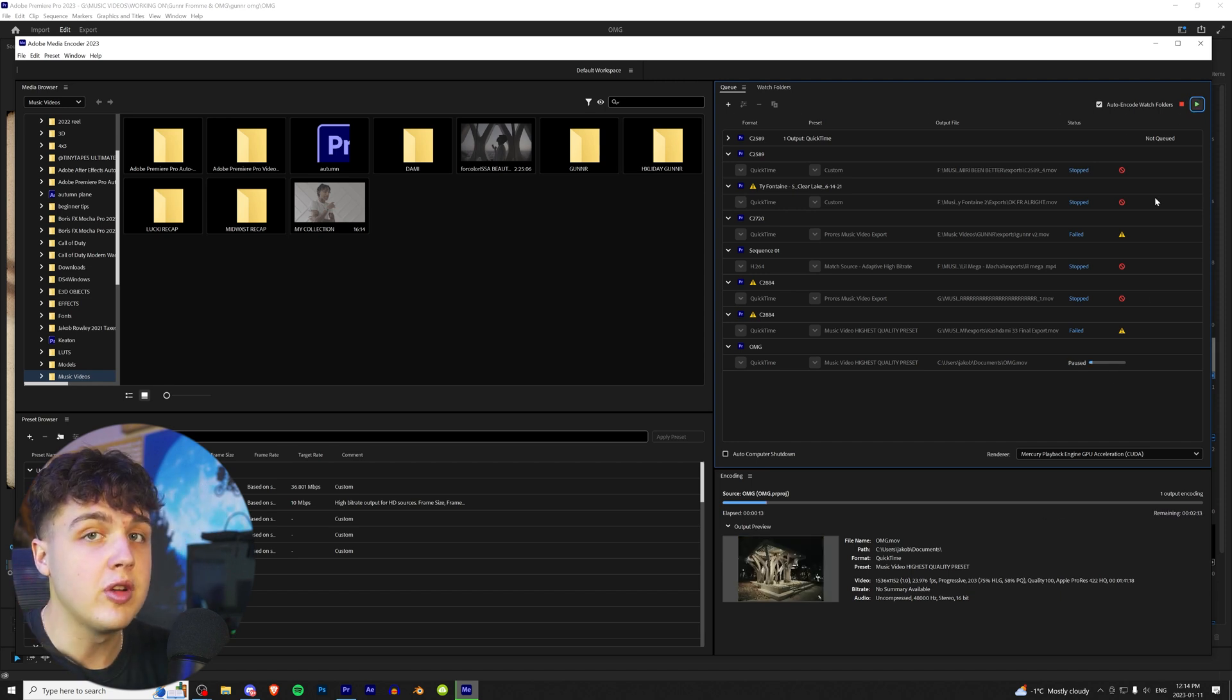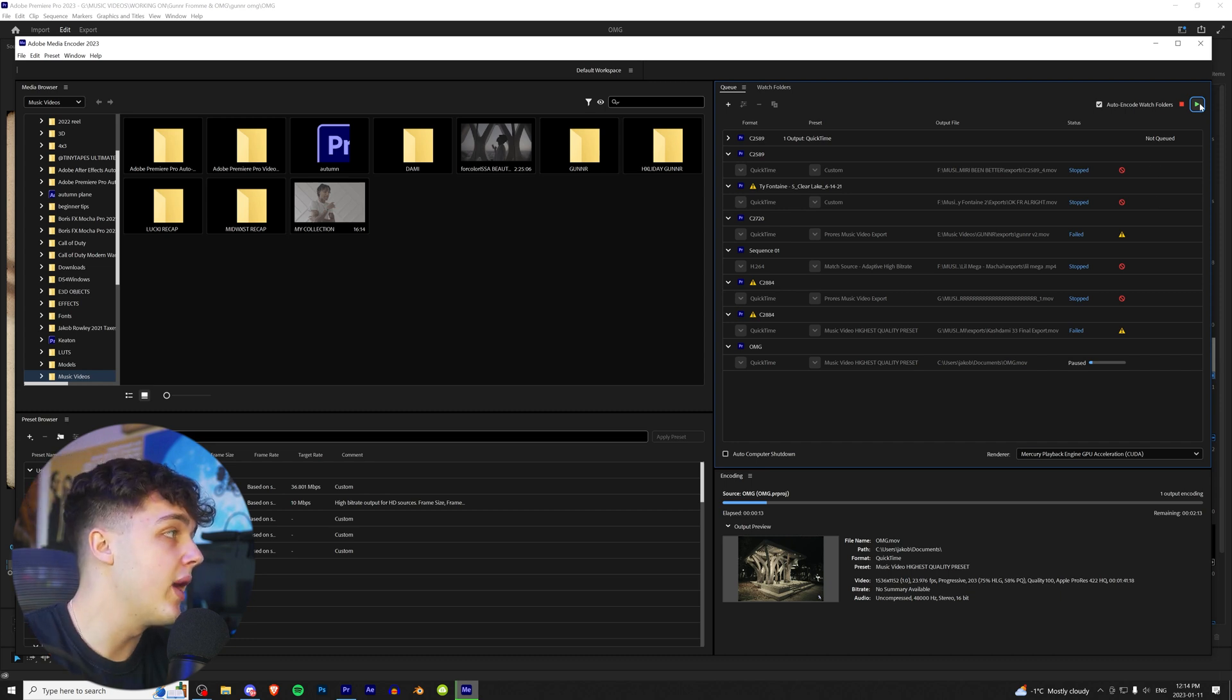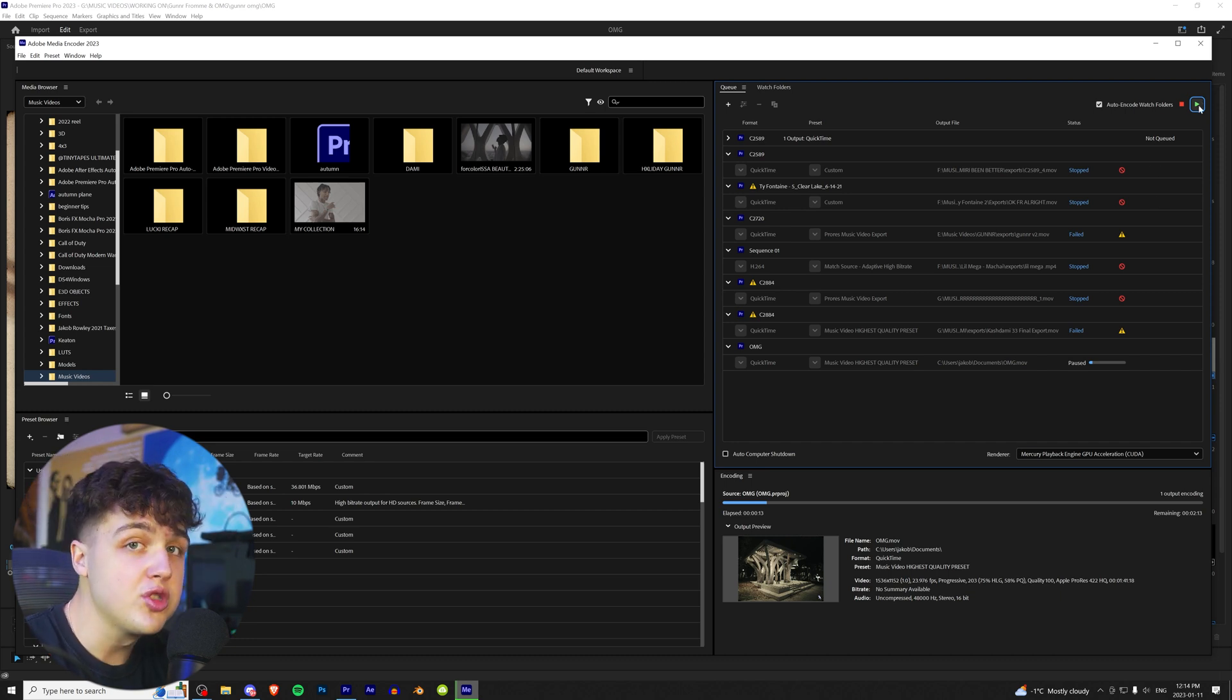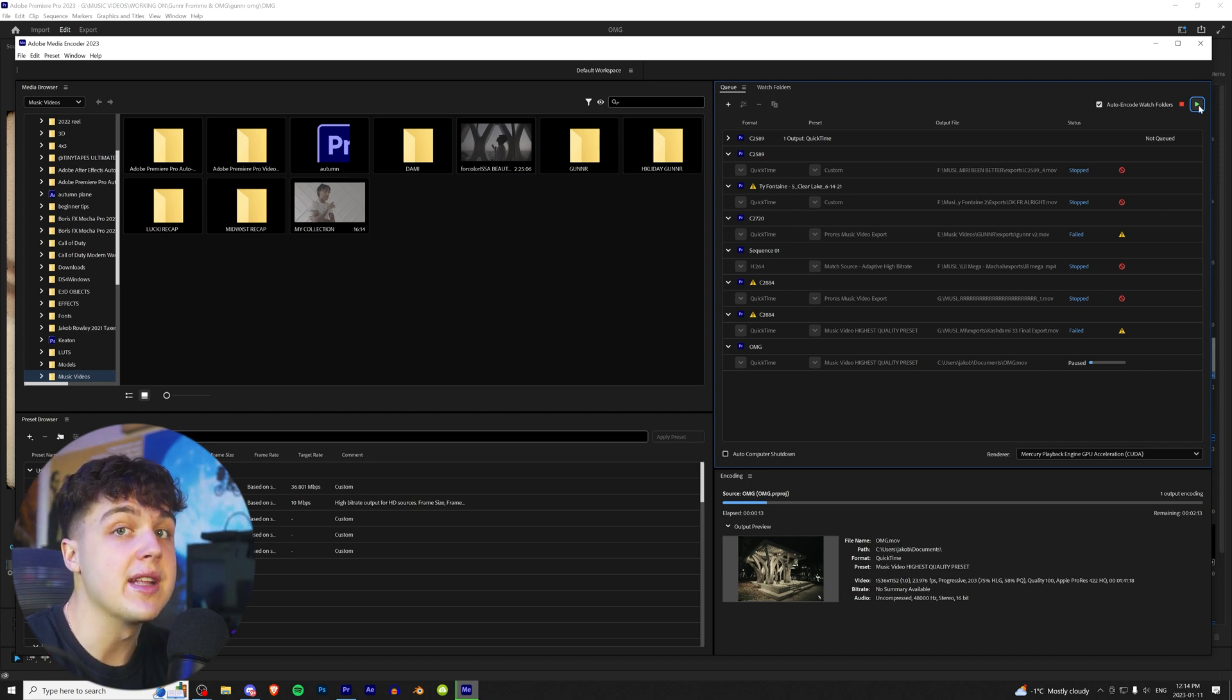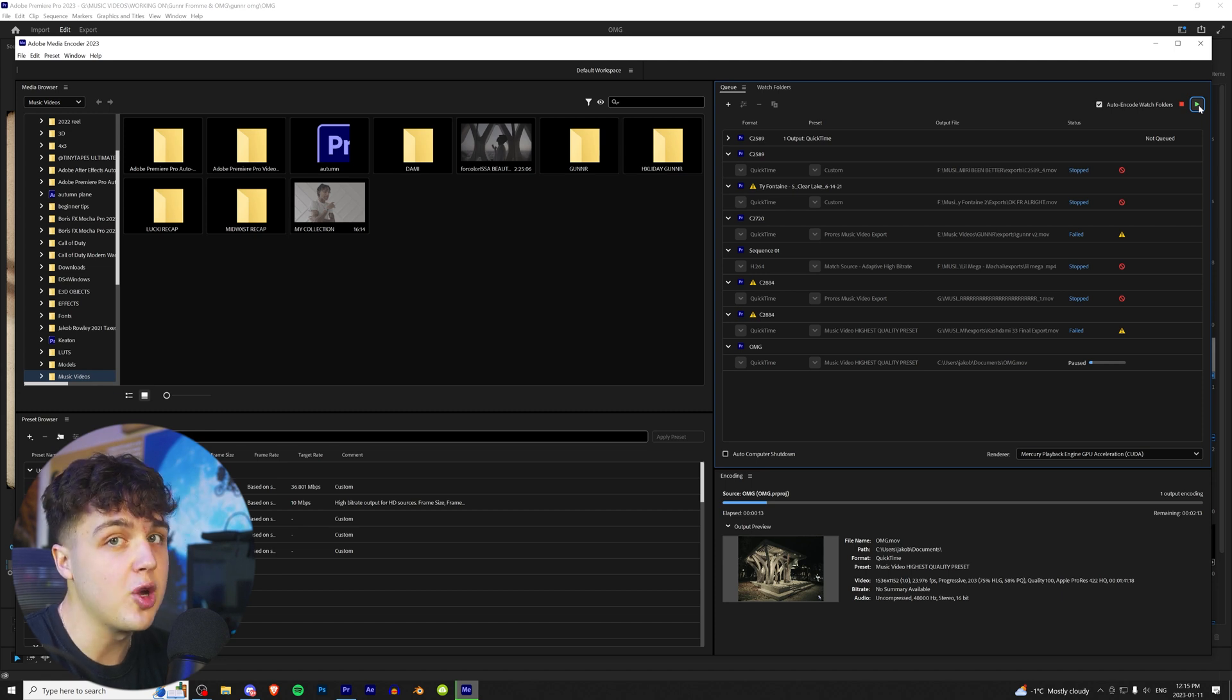So if you have stuff you have to do on your computer that takes a lot of your computer's power, you can just go ahead and pause your renders right here. And this also renders a lot faster than just rendering inside of Premiere Pro. I've witnessed it myself. It's super fire.